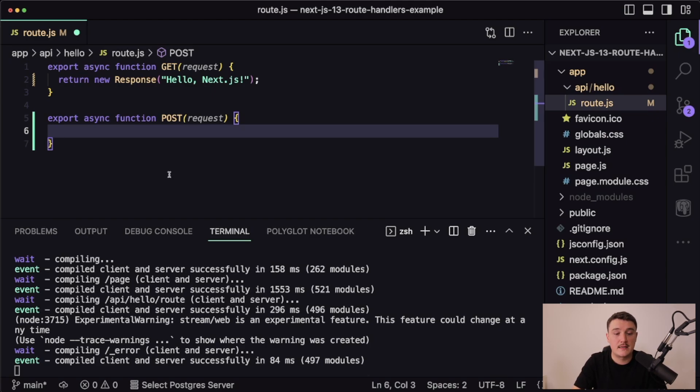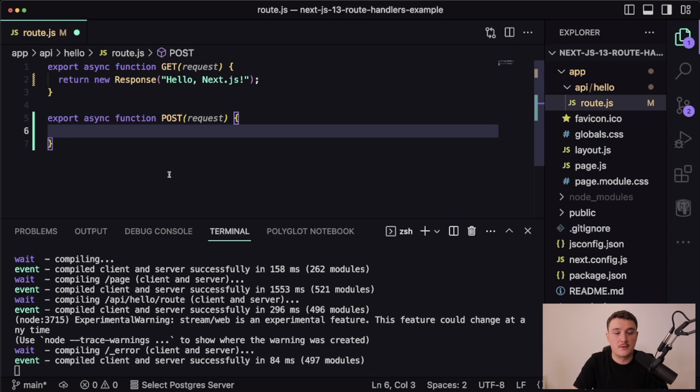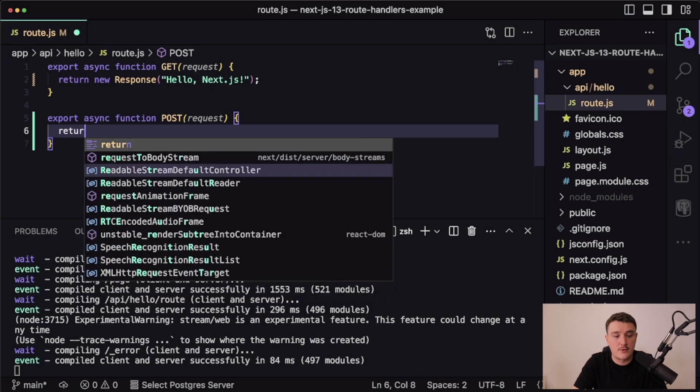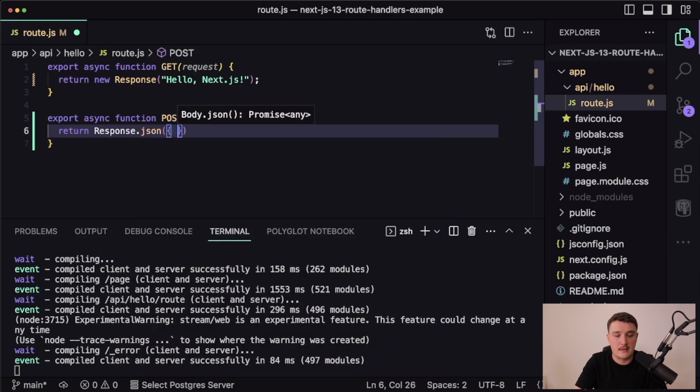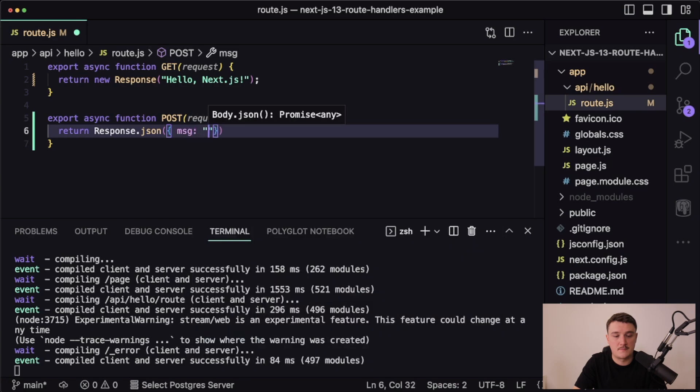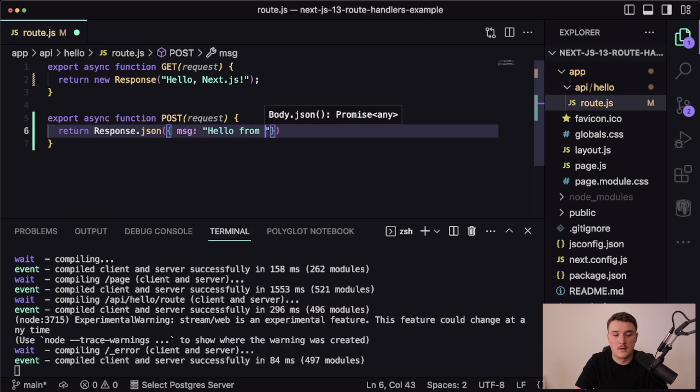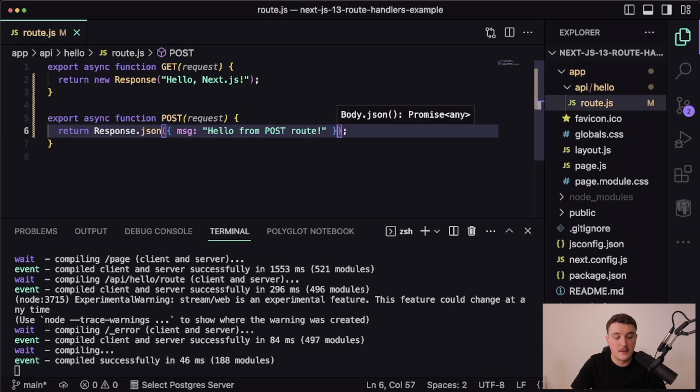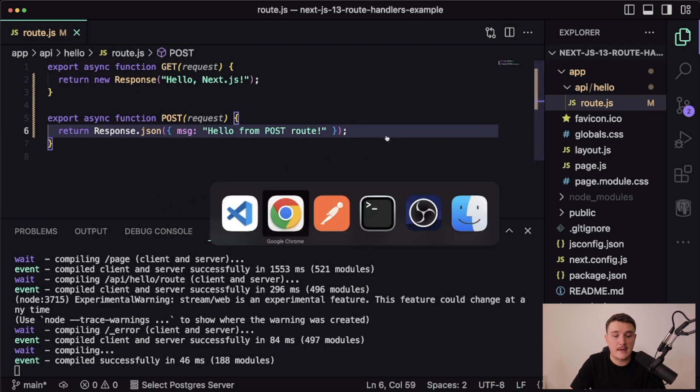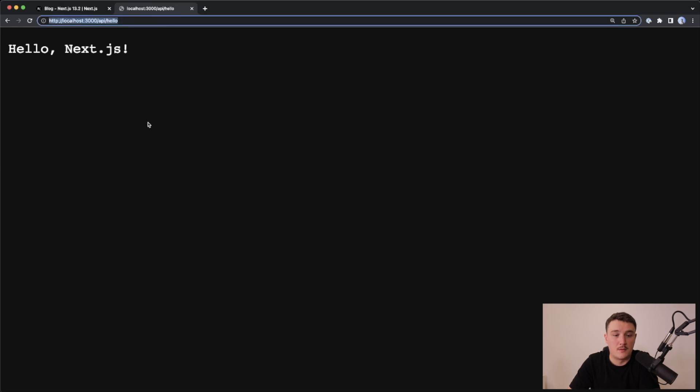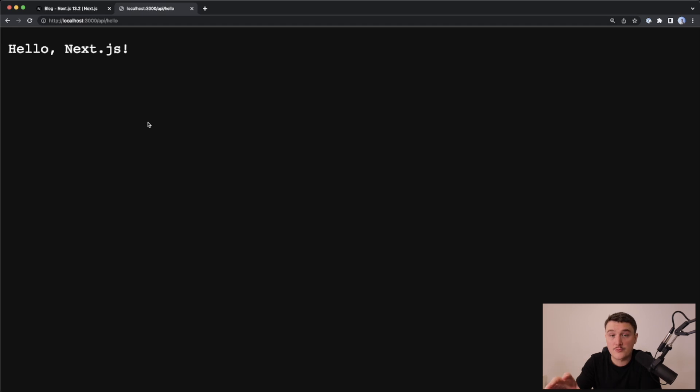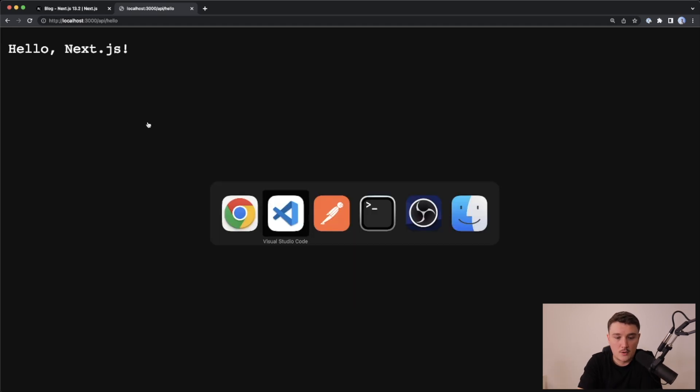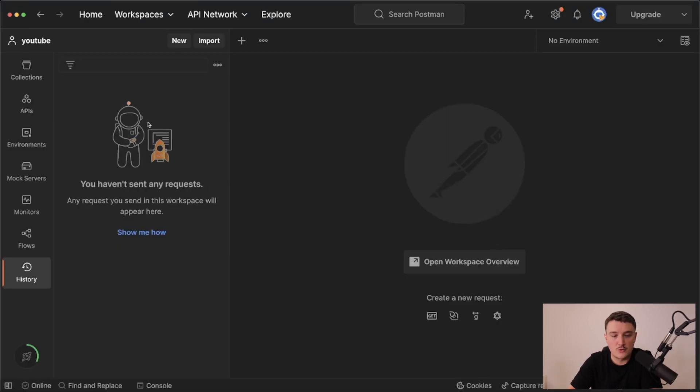For now let's just return some JSON so we can test it out and see that we are actually getting the post request to this API route. I'm going to just return response.json with message hello from post route. Let's save it. Now we can't do it with the browser because this is making a GET request. What we want to do is actually make a POST request, so I'm going to open up my Postman.